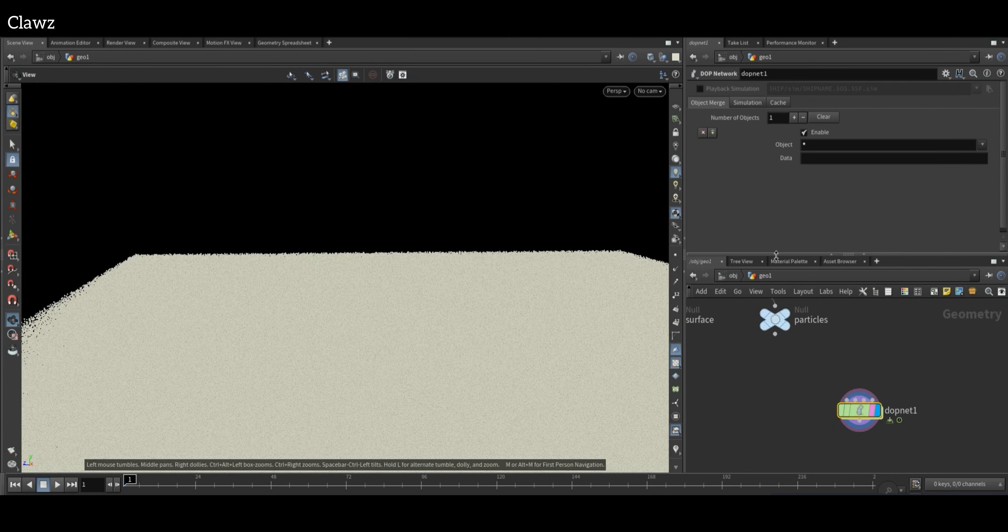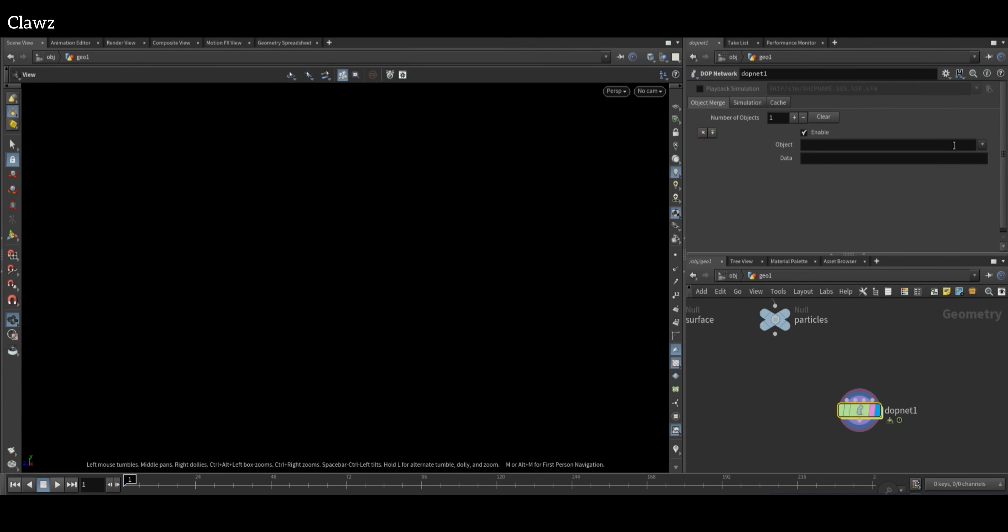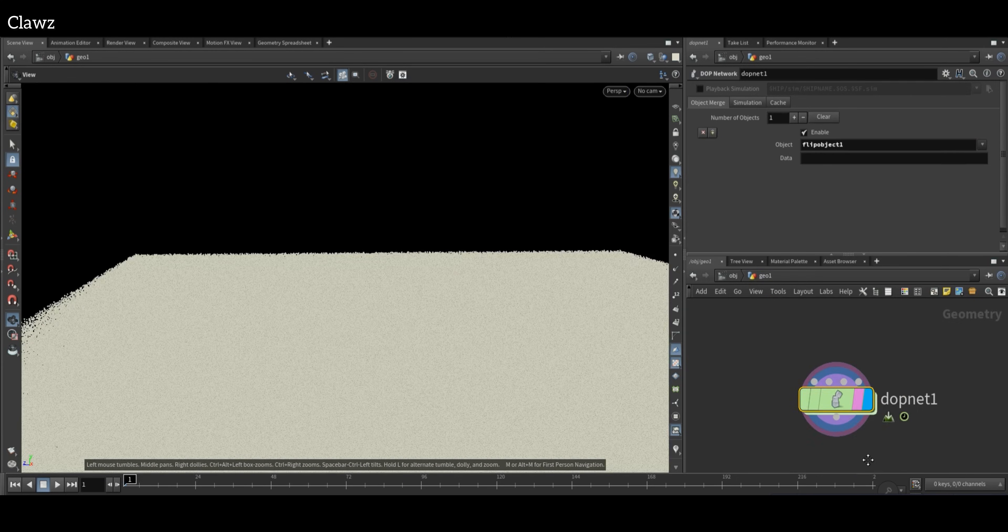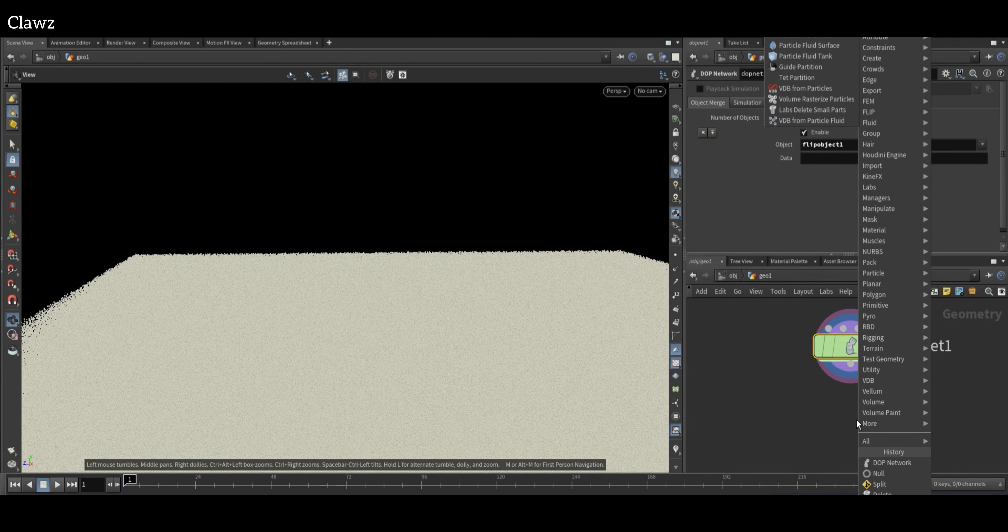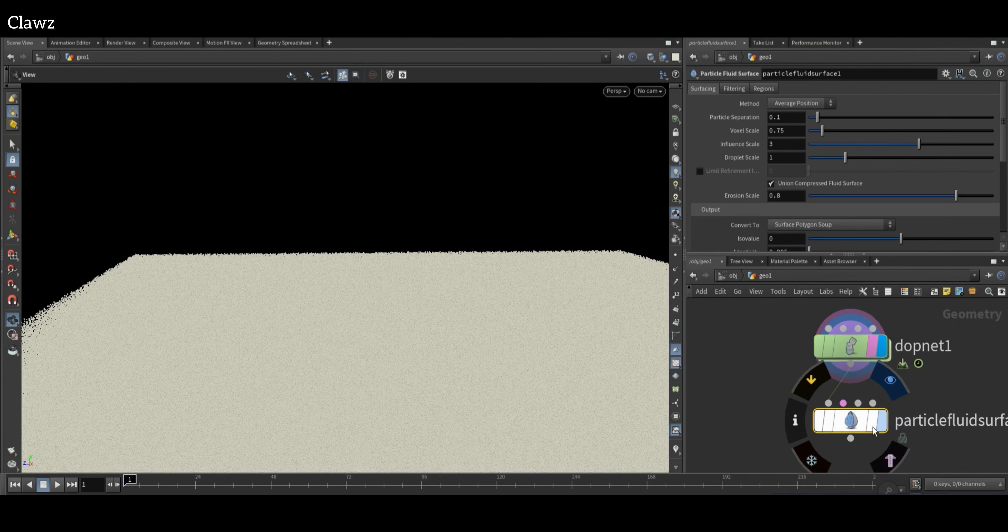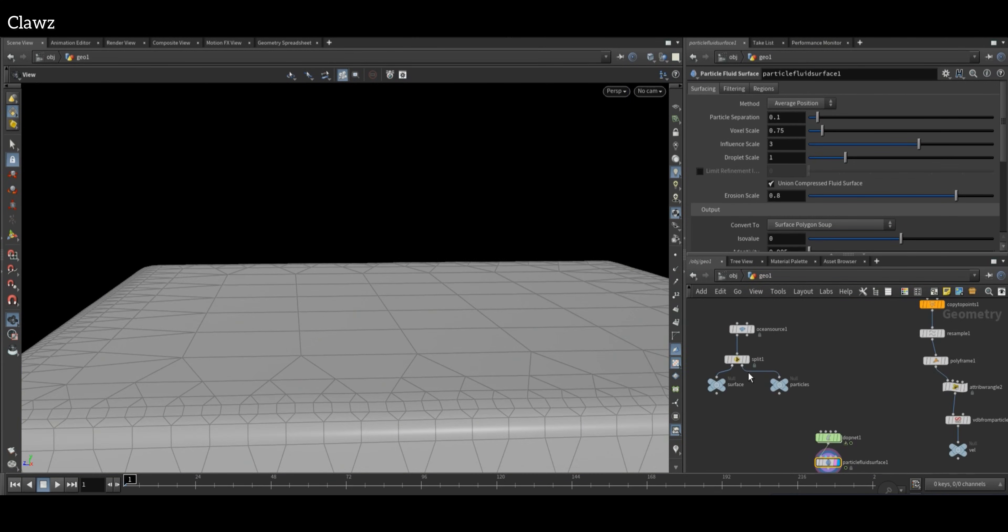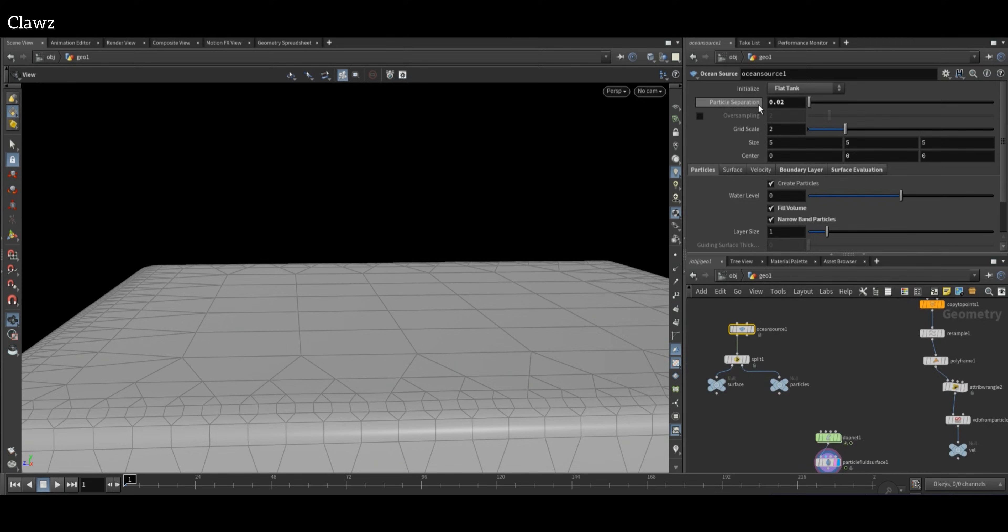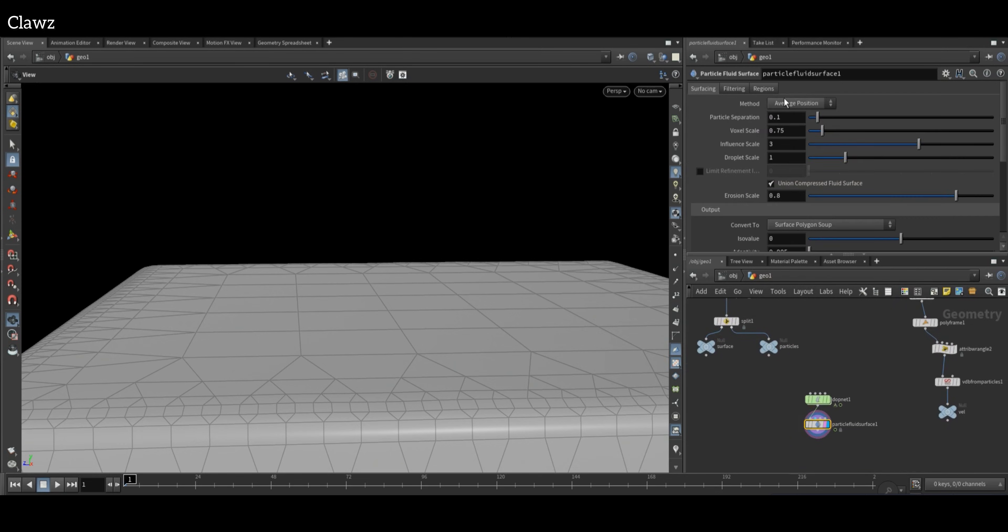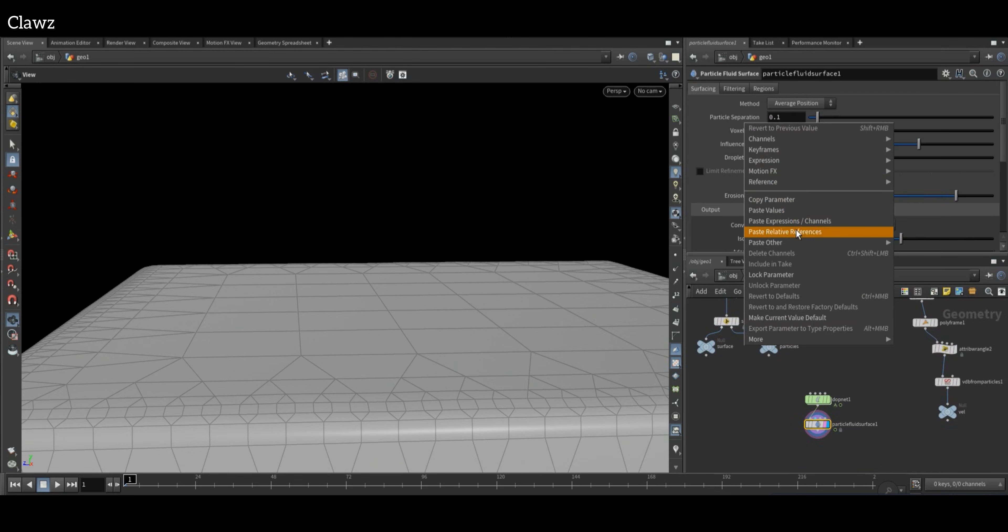Just come outside. DOP Network object will be FLIP Object. Now we need a Particle Fluid Surface. Copy the particle separation of the Ocean Source, paste it into the Particle Fluid Surface.